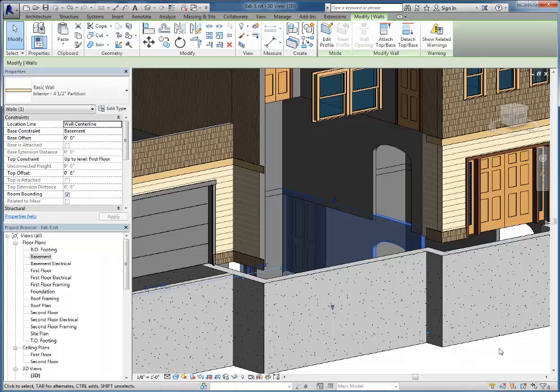So again, when you see that message, do not worry. So again, that's a few tips on laying out and creating your basement in Autodesk Revit.